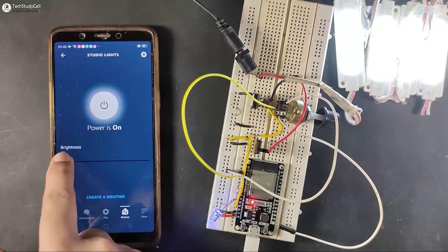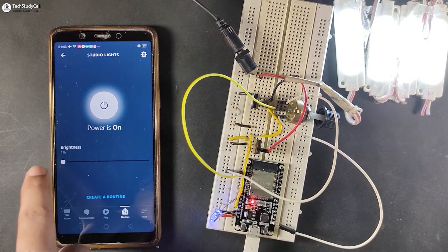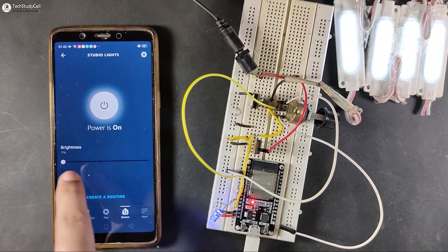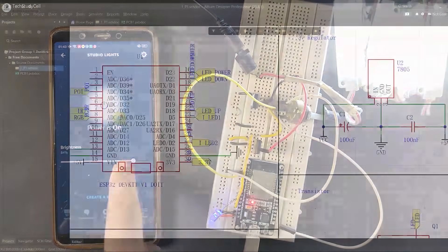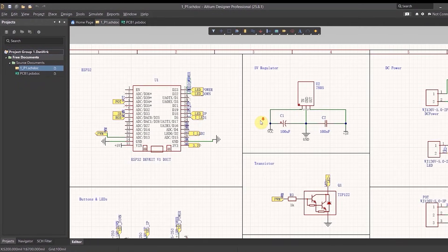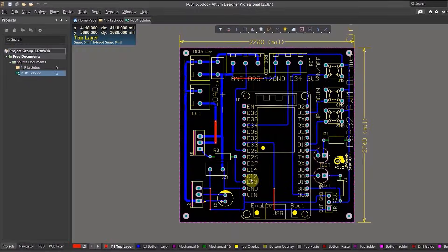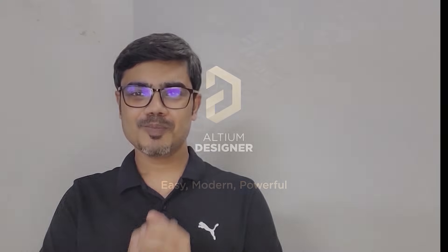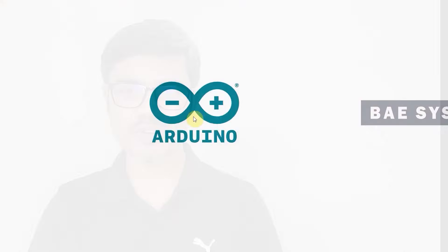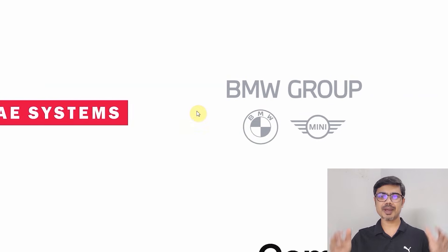You can also control the brightness manually with these push buttons. Although you can make the circuit on a breadboard, to make the circuit compact I have designed this PCB using the Altium PCB designer software. This video is sponsored by Altium, a world-class PCB design software trusted by many of the biggest electronic companies.